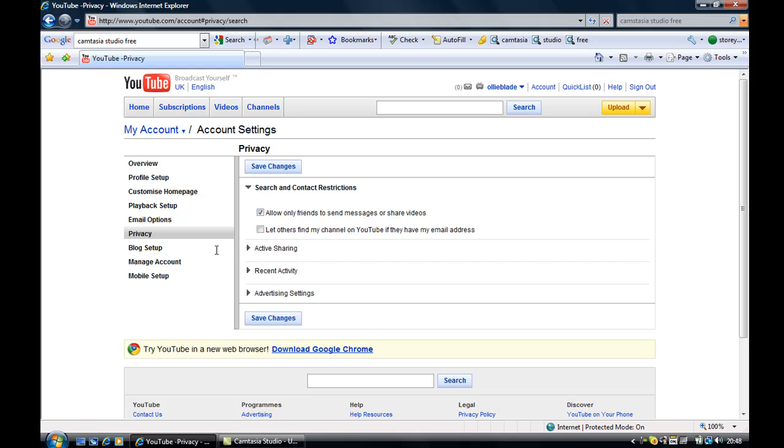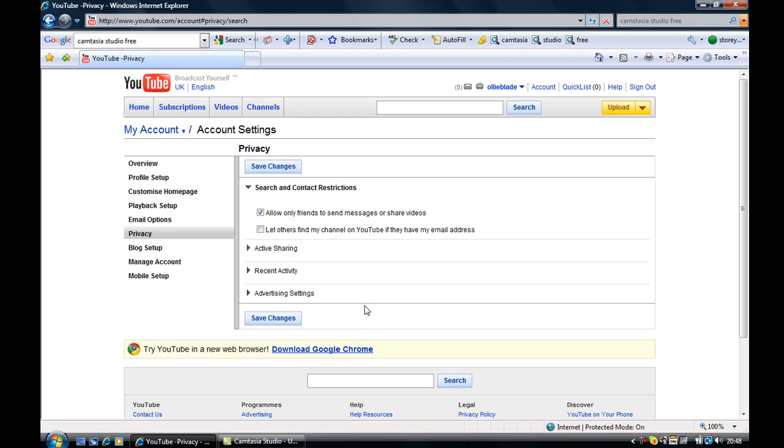You can do the same thing to disable it, just untick the box. You need to make sure that when the box is ticked you press save changes so it's saved.